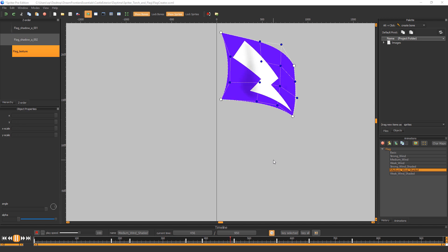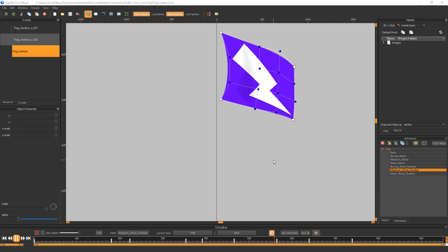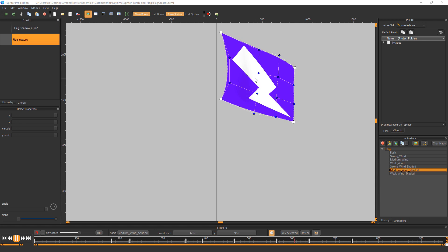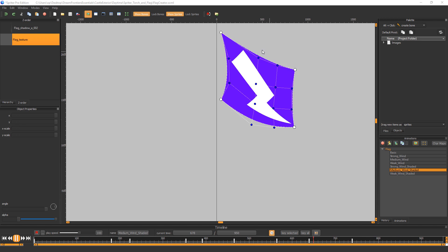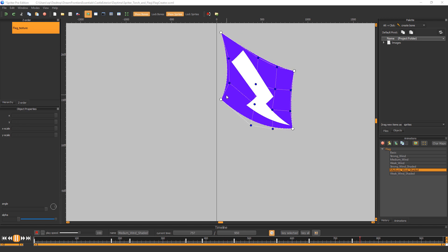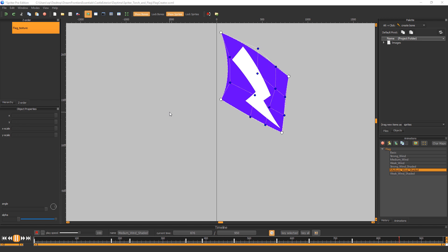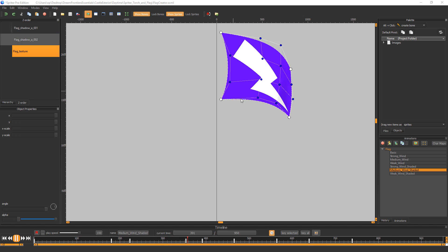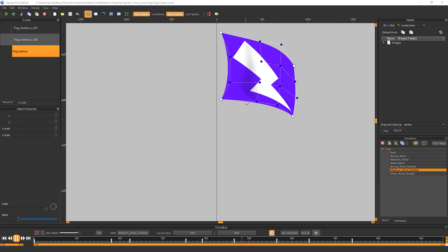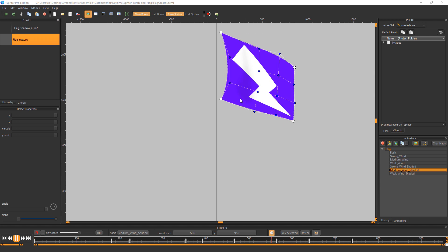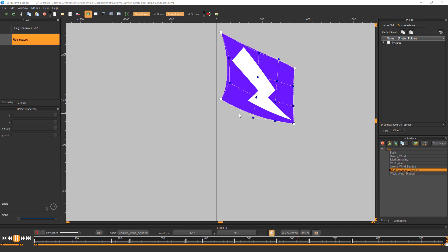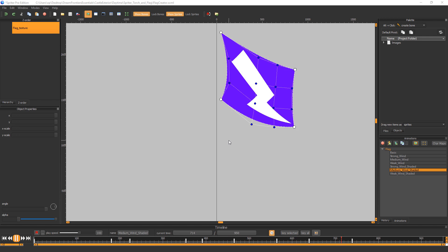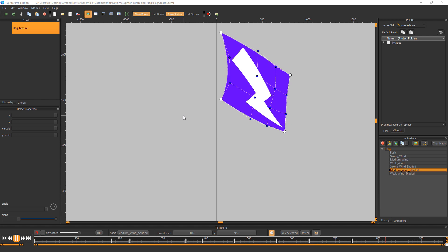But we're not done yet, because while skin mode is fantastic if you plan on exporting your finished animations as full frame sequential images or sprite sheets, the skin mode feature is not supported in any of the Spriter runtime APIs. Meaning if you want to play back the actual Spriter file instead of just exported sprite sheets in your game engine, then we're going to need to take another step.